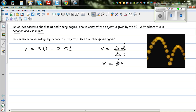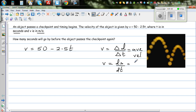The ratio delta-s over delta-t is average velocity, whereas ds/dt in calculus — where ds is an infinitesimally small displacement and dt is an infinitesimally small change in time — is instantaneous velocity: the velocity at a given instant.